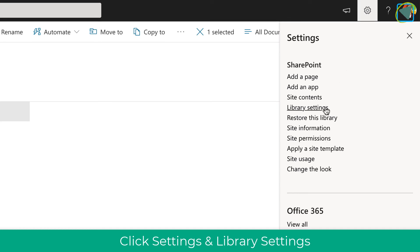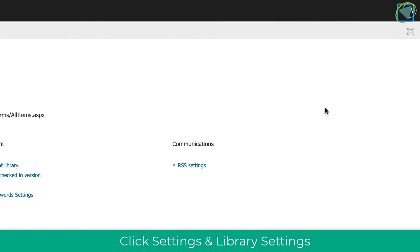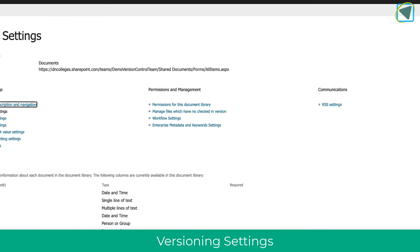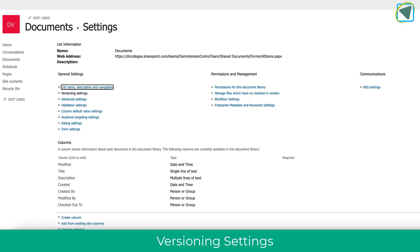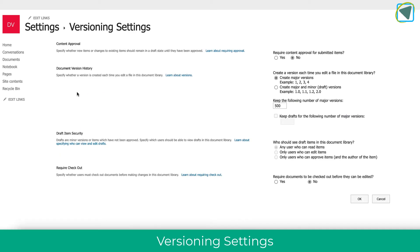So choose settings and go to library settings, document settings. From here, you're going to choose the version settings. And then in here, what you can actually do is you can edit this. And you can choose, for example, required content approval. There is other options that are well described and we'll go through these later in the video.